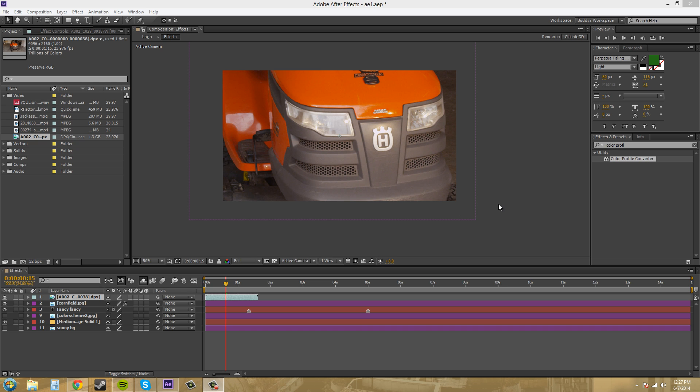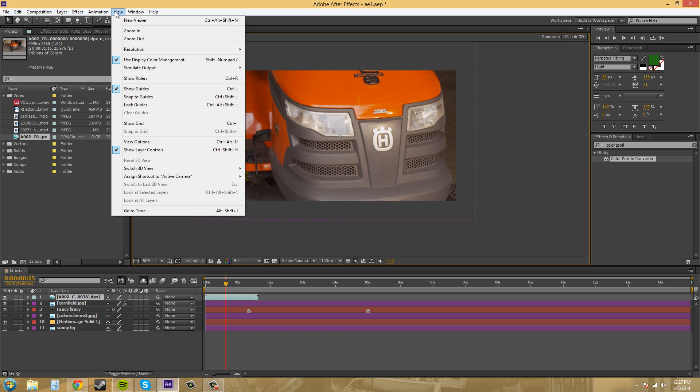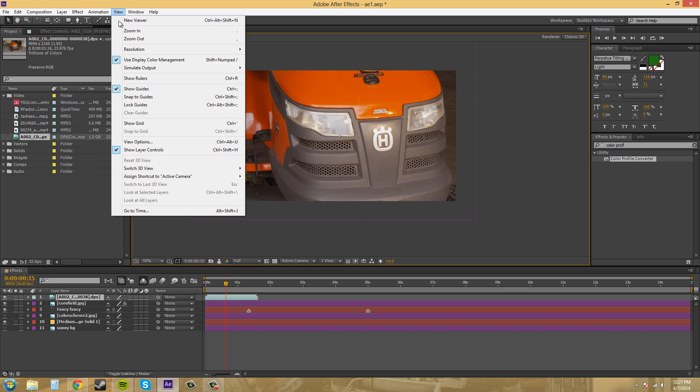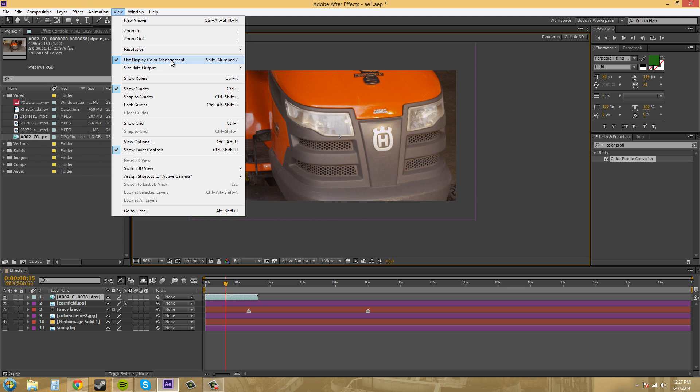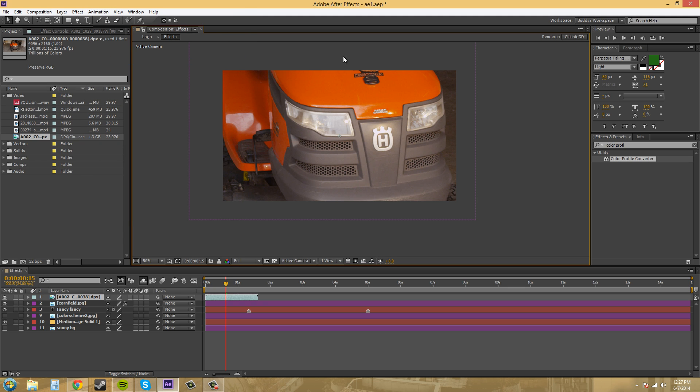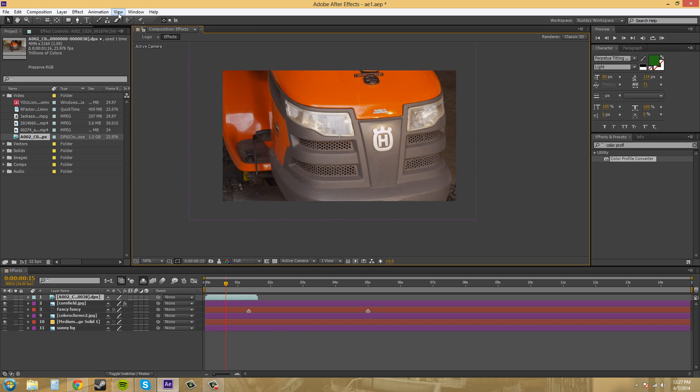So if we turn the use display color management off then it's not going to be communicating with our computer and it'll just load the default what we've got going on in our project settings.